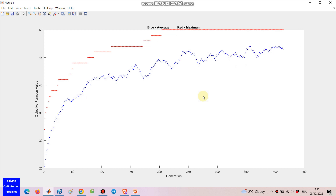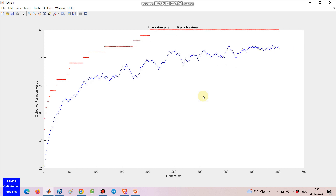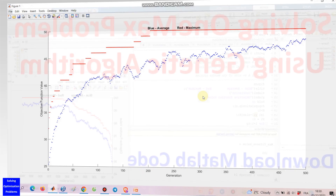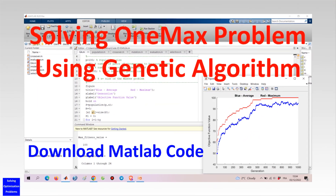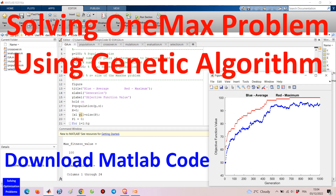No need to build this kind of MATLAB code of genetic algorithm from scratch because it's very time consuming. Updating, customizing, and/or modifying this genetic algorithm to solve new optimization problems in your fields should be used instead.